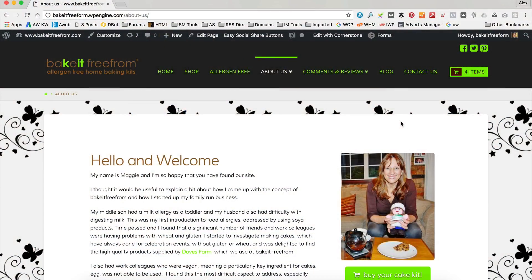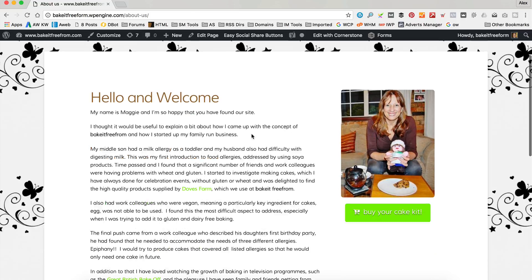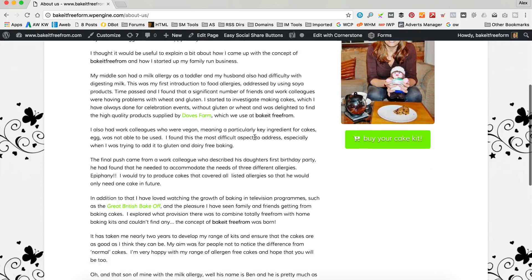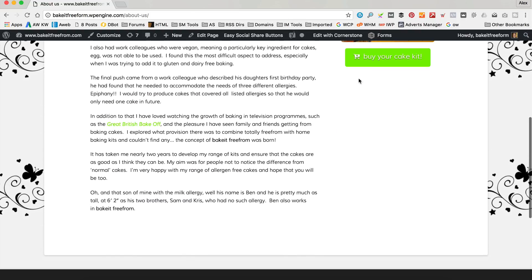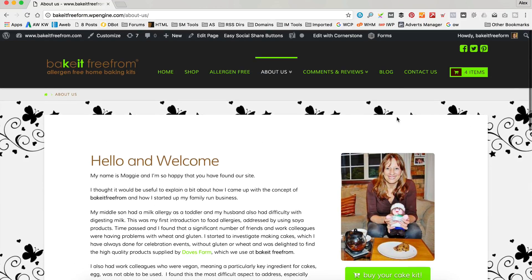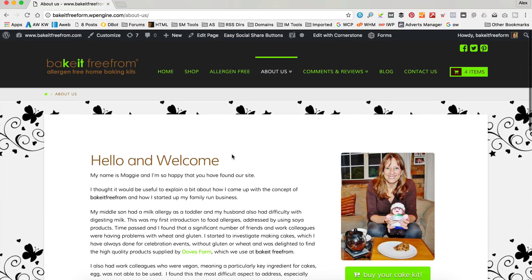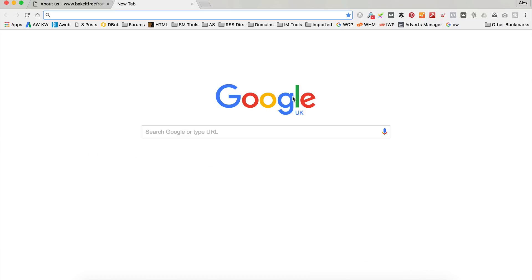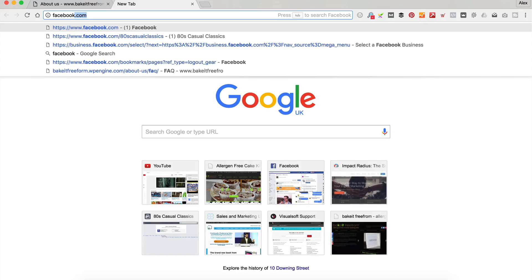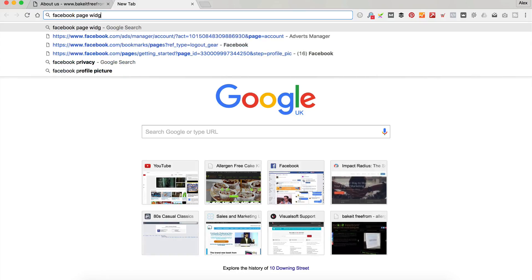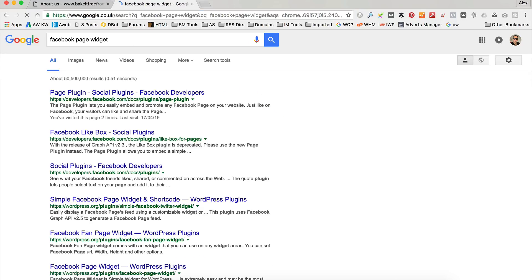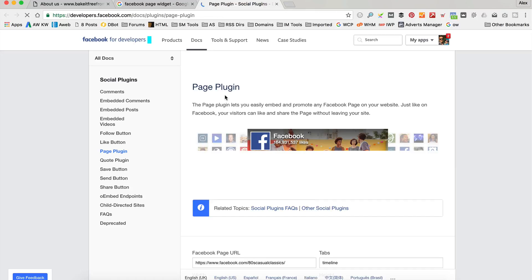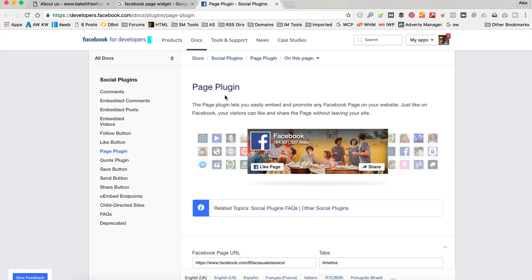Okay, so I'm over on the website that I'm going to be adding the Facebook page widget to. It's this particular page. In fact, the About Us, I just want to add it over here. It's quite a straightforward process. What we're going to do is head over to Facebook, get a bit of code and basically copy and paste it. So, the page you want to go to, I'm just going to go to Google and I'm going to type in Facebook page widget and press enter. And the first one that comes up is this page plugin, which is what we want.